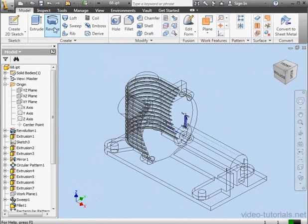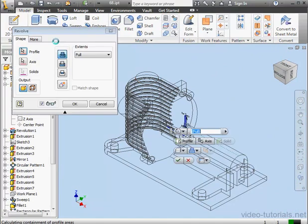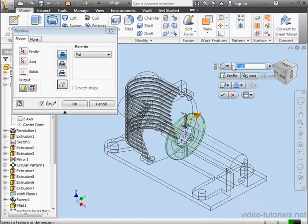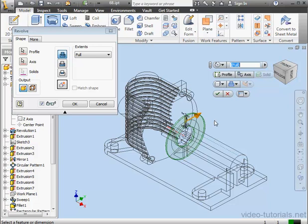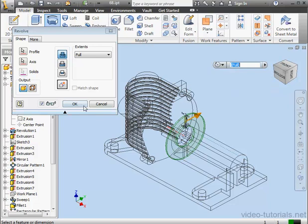Activate the Revolve command. Inventor automatically recognized the geometry. Let's accept.